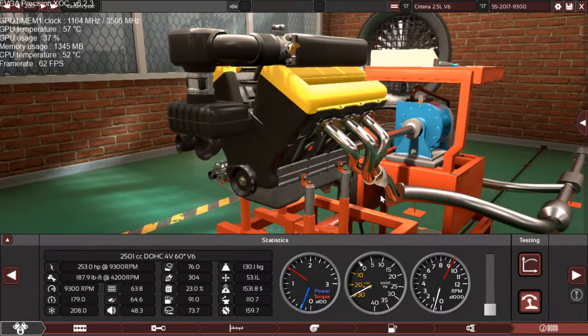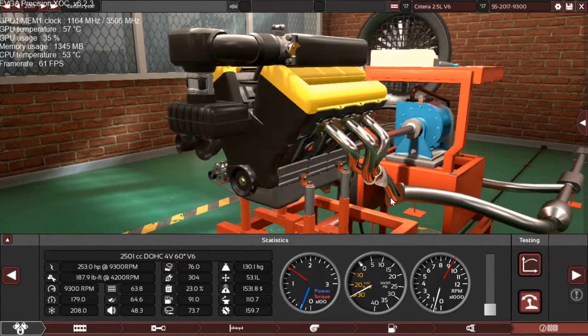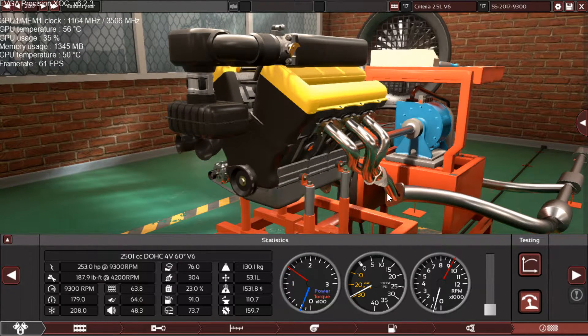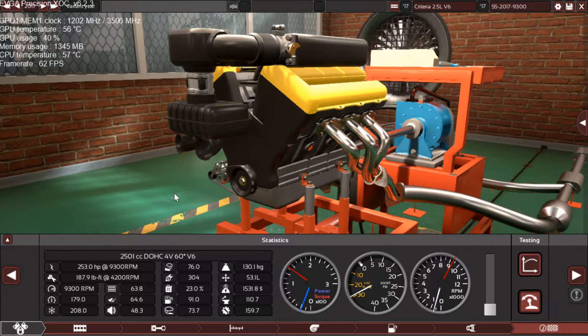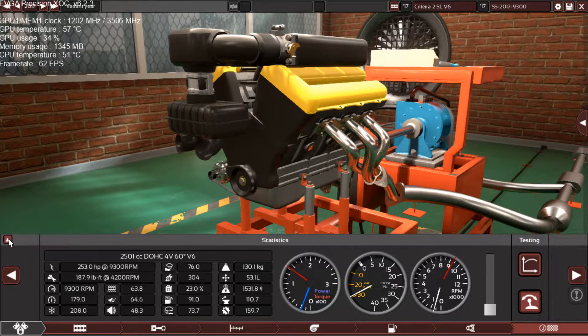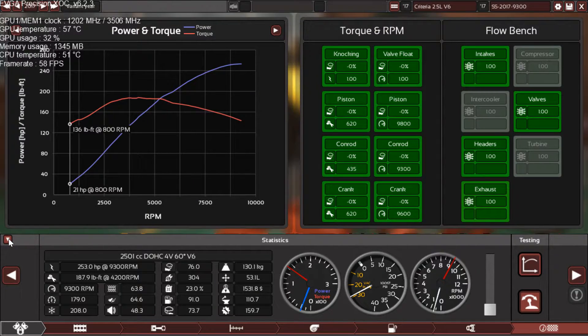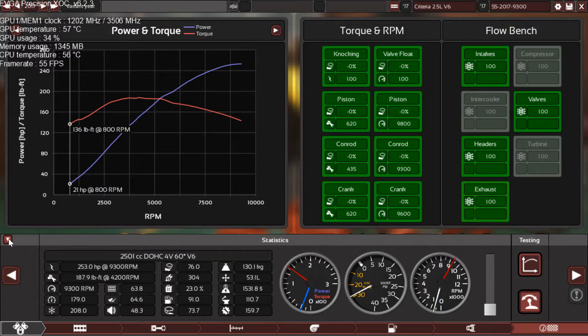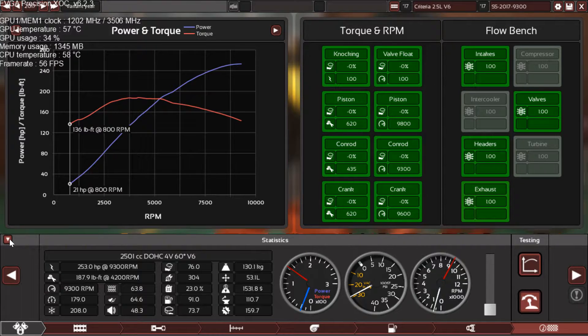As you can see, it rumbles and sounds like a high performance engine at idle. The engine idles at 800 RPM and makes 136 pound-feet of torque at idle, which is great.